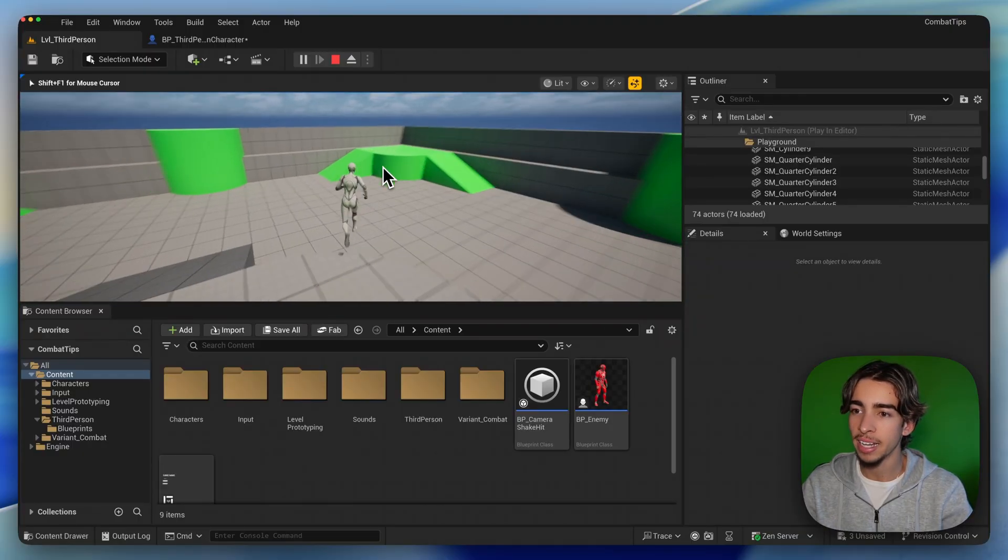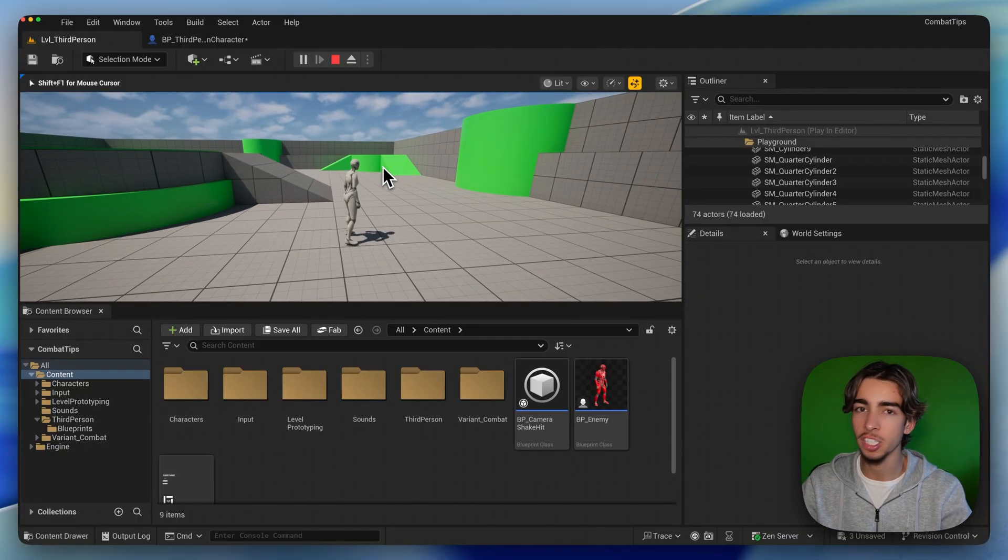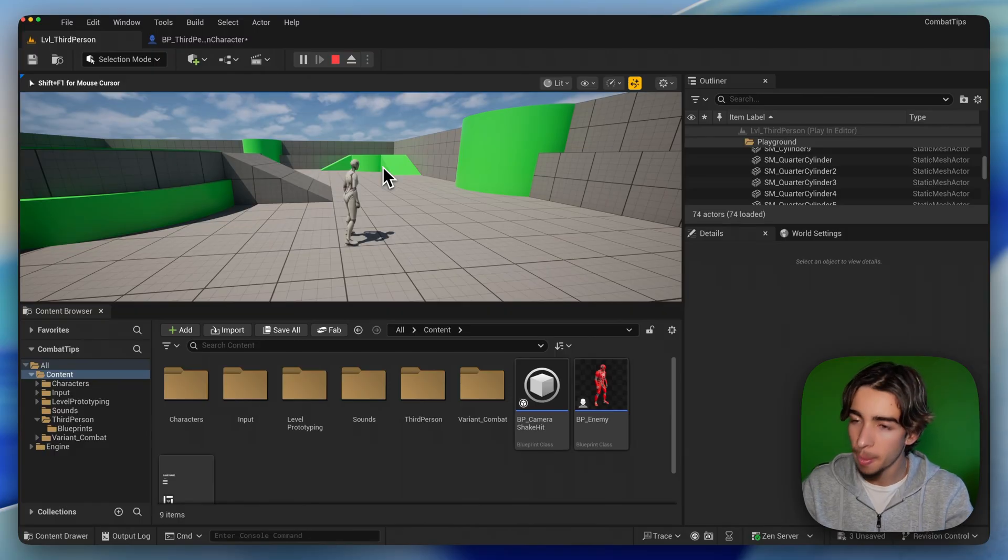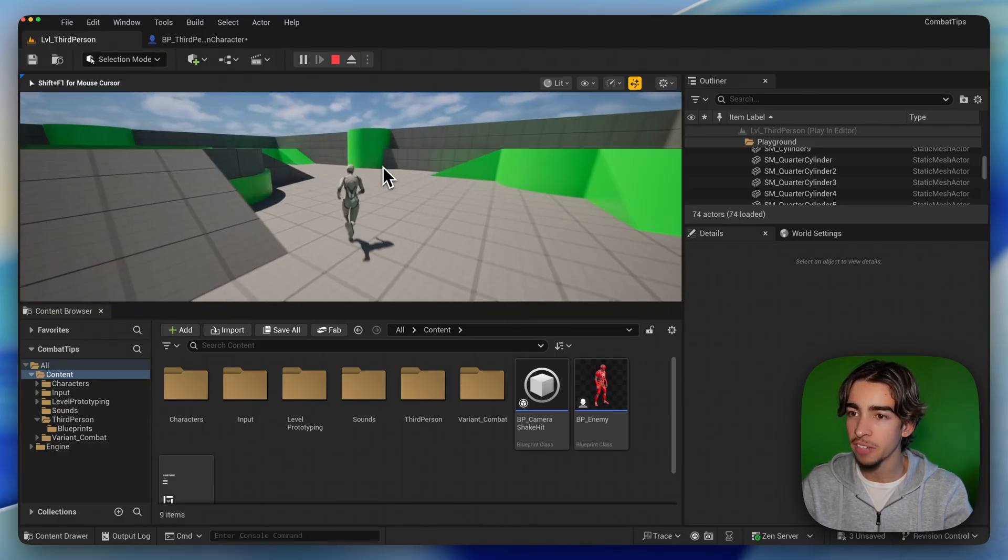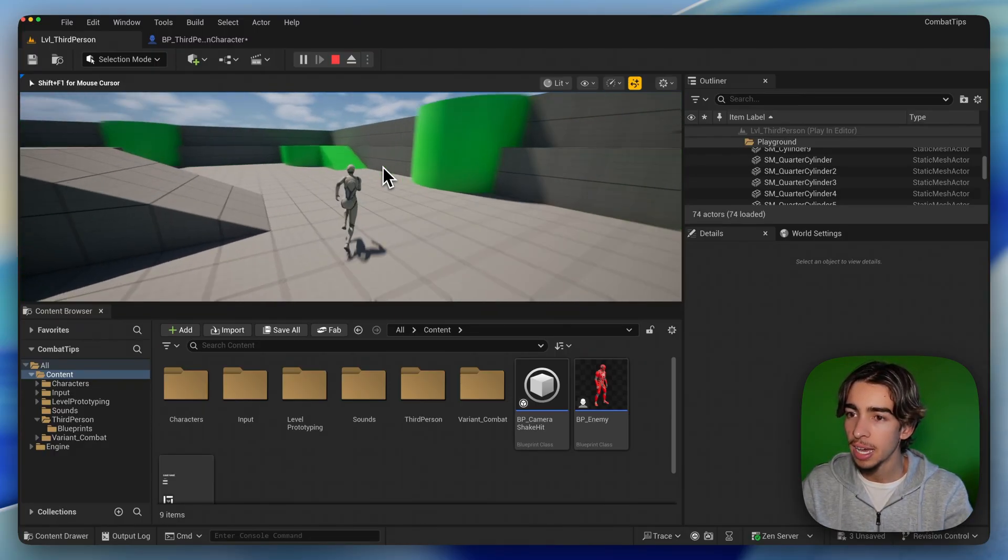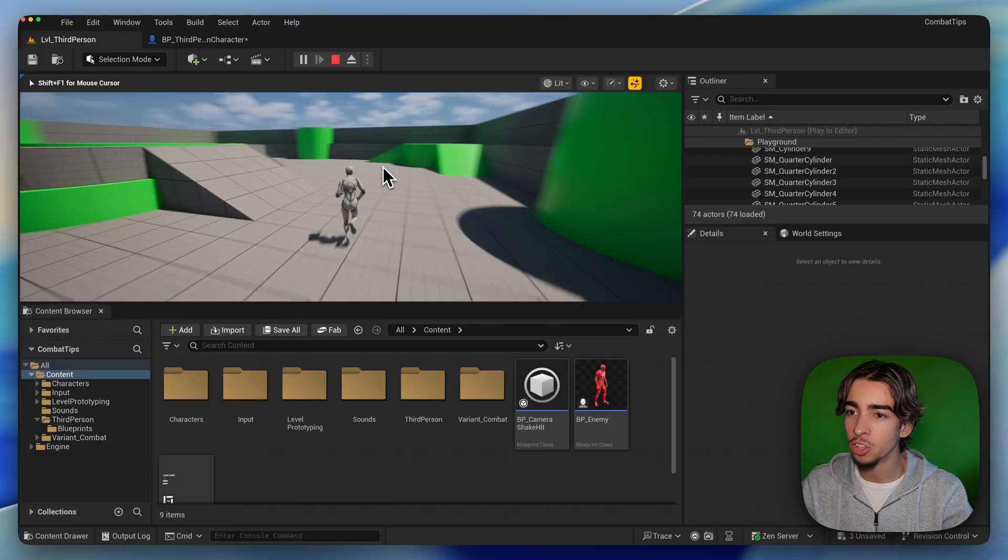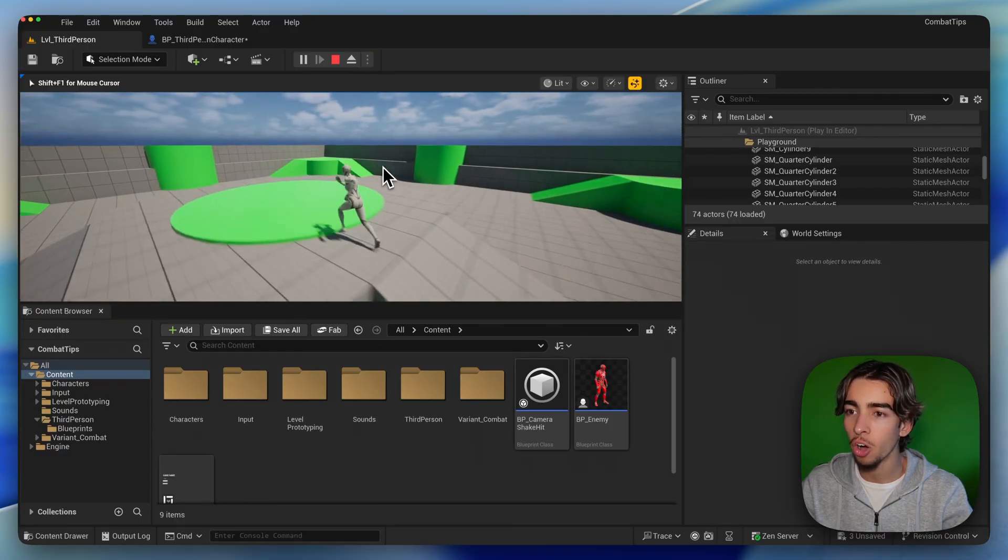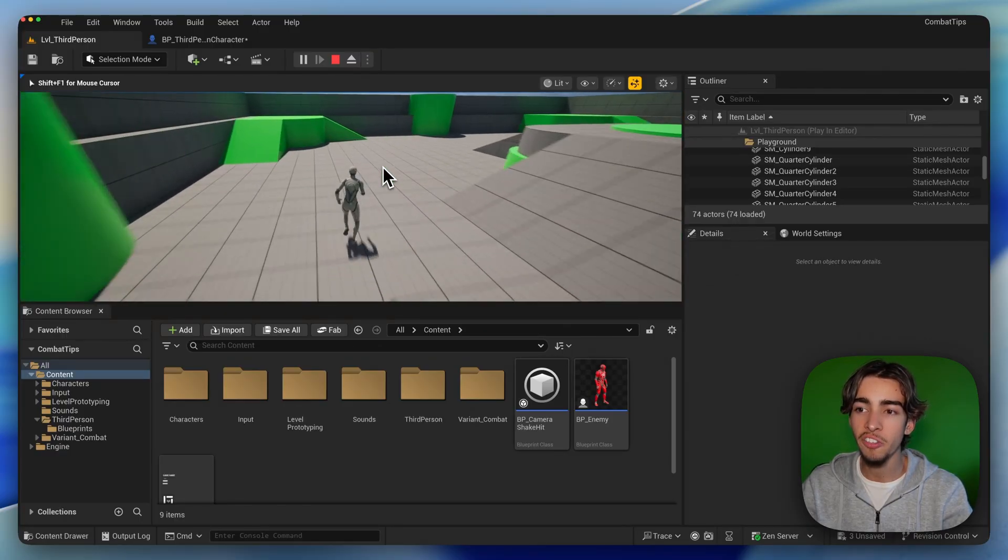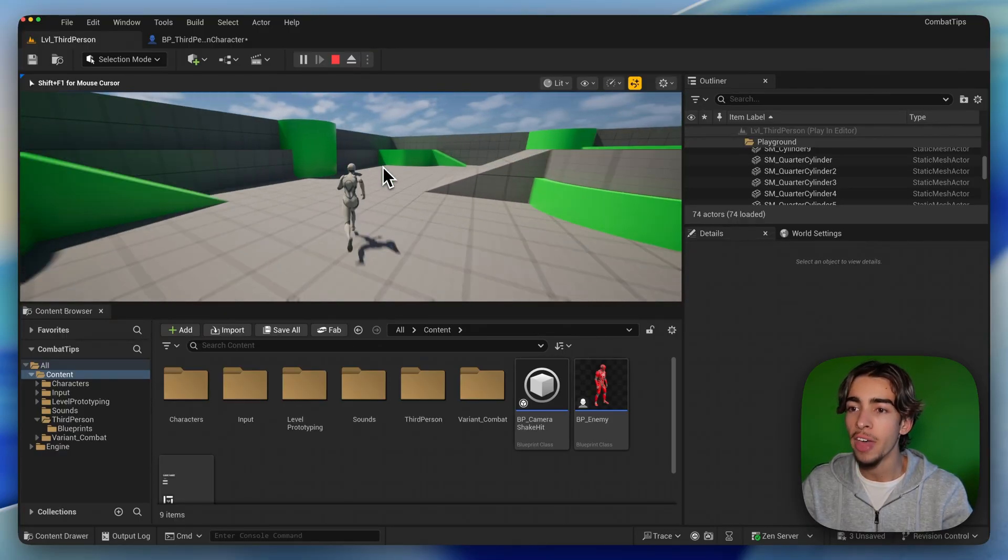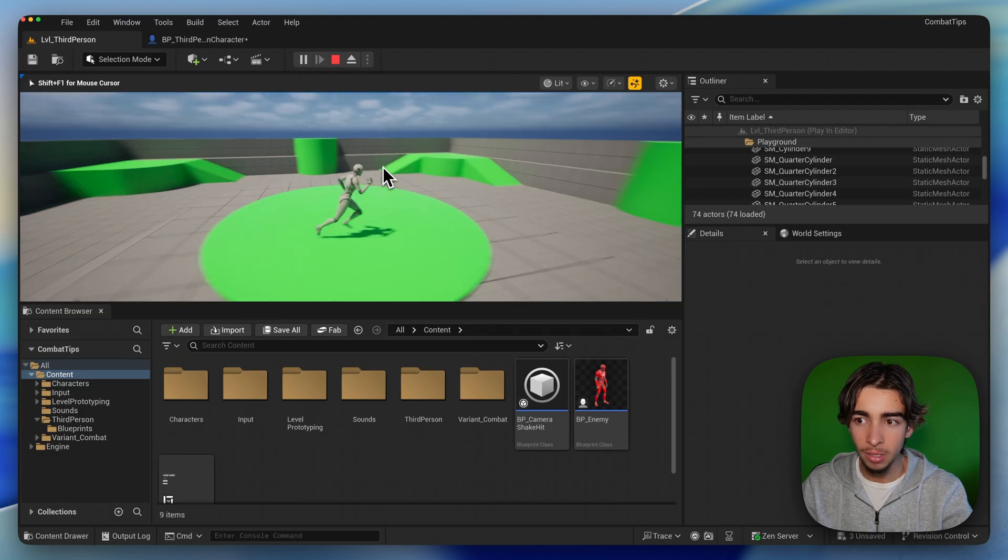Right now, I just have my player character in this third-person template and when I press Shift, as you can see, I started running. But I do this in a very awkward way. I'm going basically faster than my feet are moving, right?